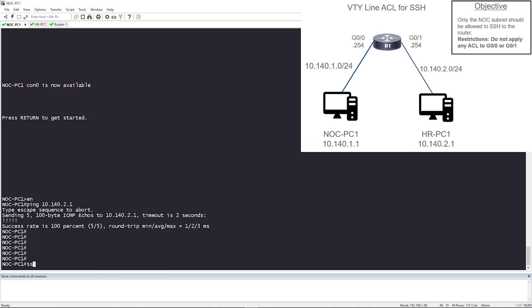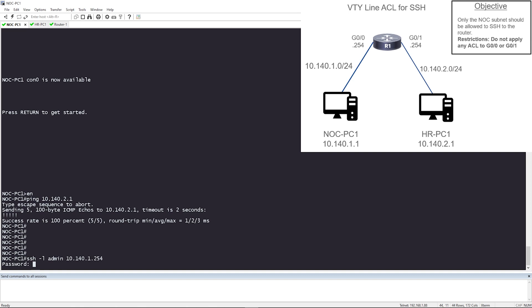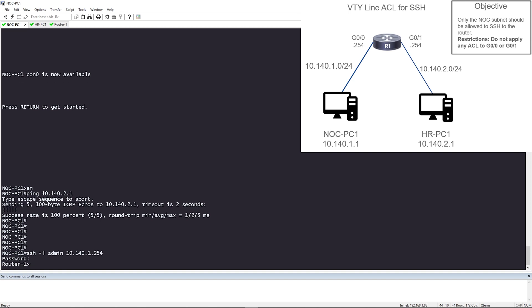Let me test SSH. So SSH-L, the username is going to be admin. What IP address am I going to SSH to? Let me try and SSH to the IP that's my default gateway, 10.140.1.254. Great. I was prompted with a password. So the password is Cisco and I'm on router one.